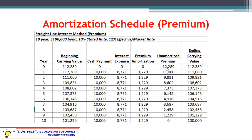On that day we have $12,289 unamortized. Notice that the ending value carries forward to become next year's beginning carrying value. The cash payment is always going to be $10,000 in this example — we don't even have to recalculate that every year, it's the same amount.